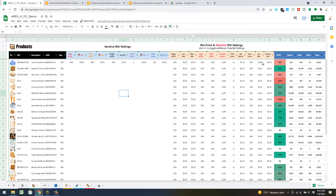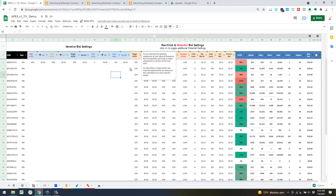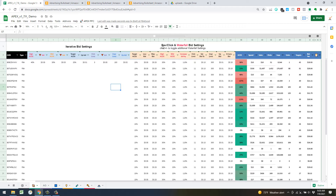There's an incremental increase feature as well as a set bid fix feature. Working from left to right, there's a main calculation for targets using the waterfall bid method that fall outside of a high ACOS threshold. Right now the high ACOS threshold is set at 30 percent.